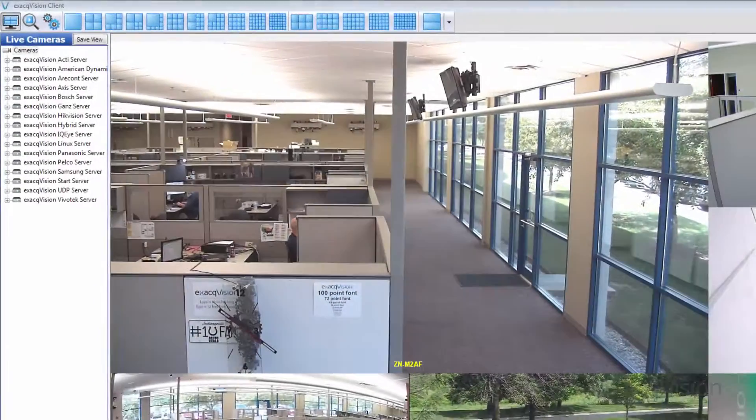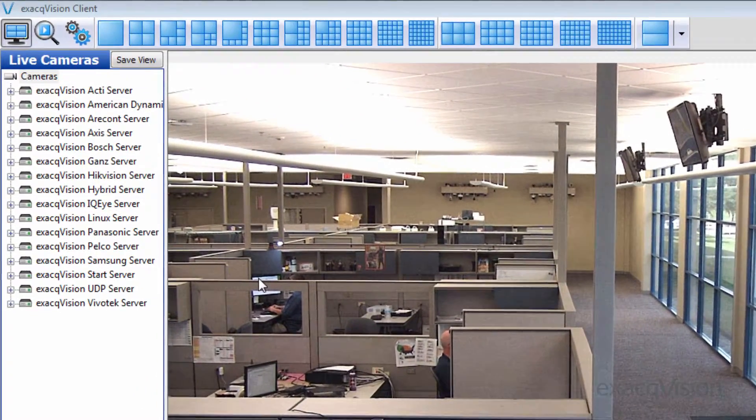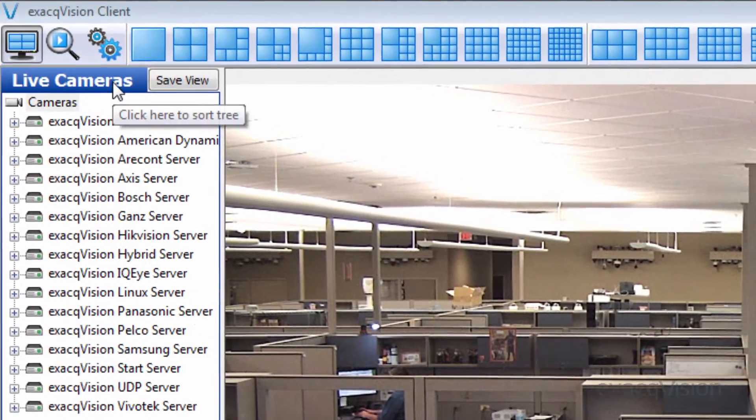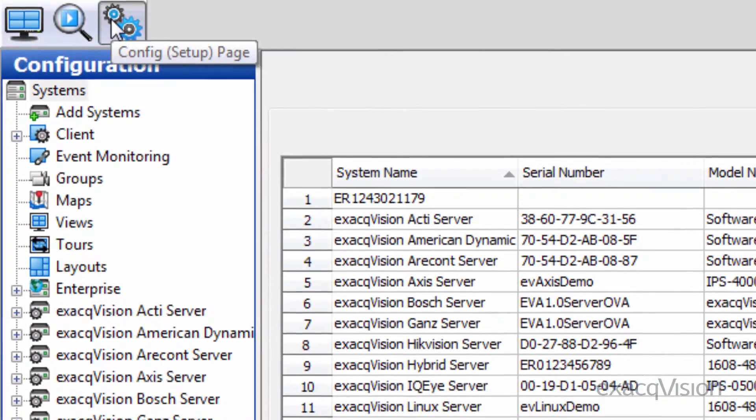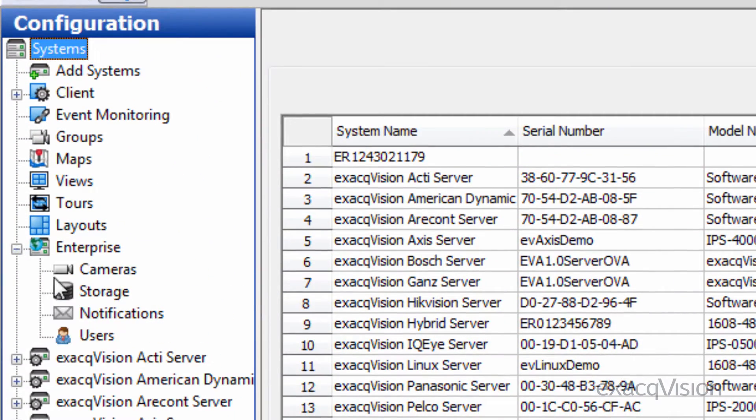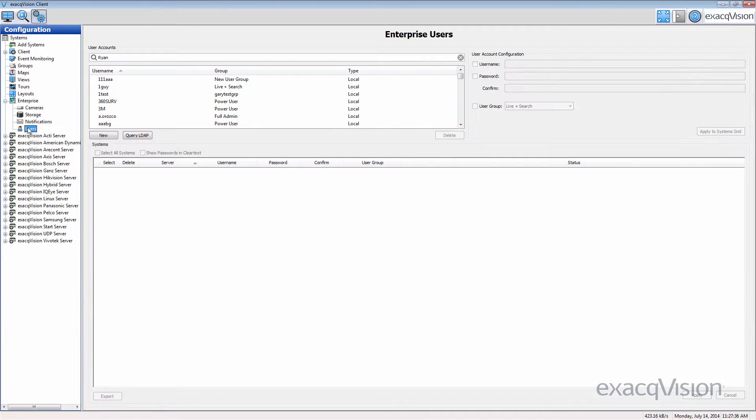The Enterprise Users page allows you to create users across multiple Enterprise servers all at once as opposed to users for individual servers. You can create users with or without LDAP integration through the Enterprise Users page.